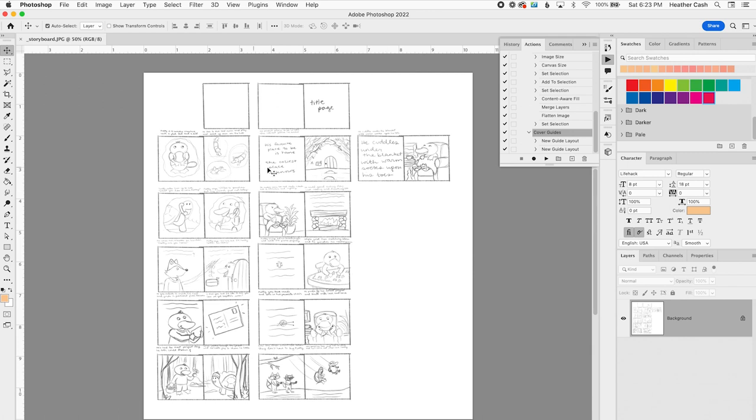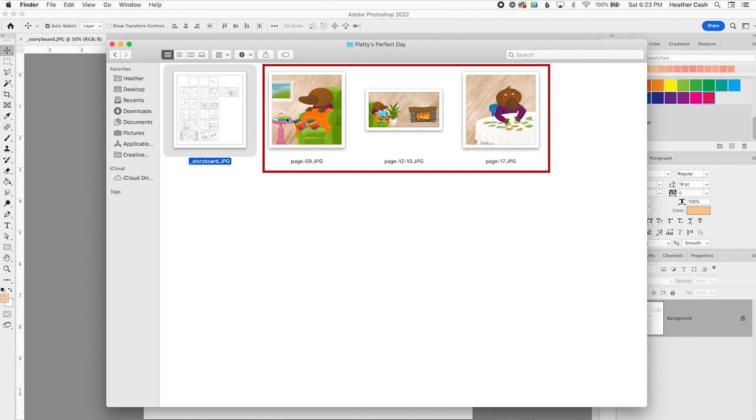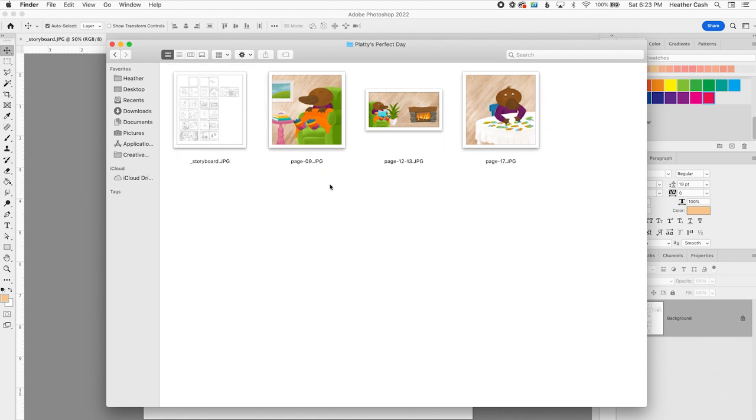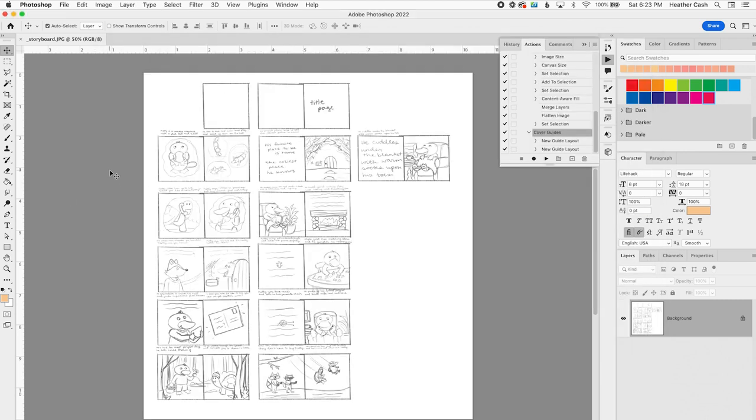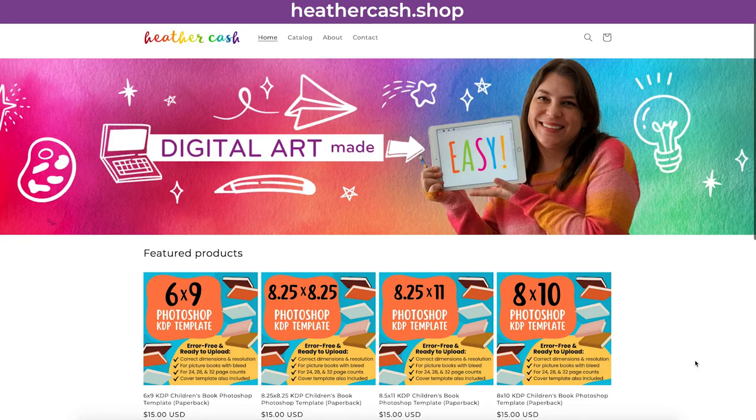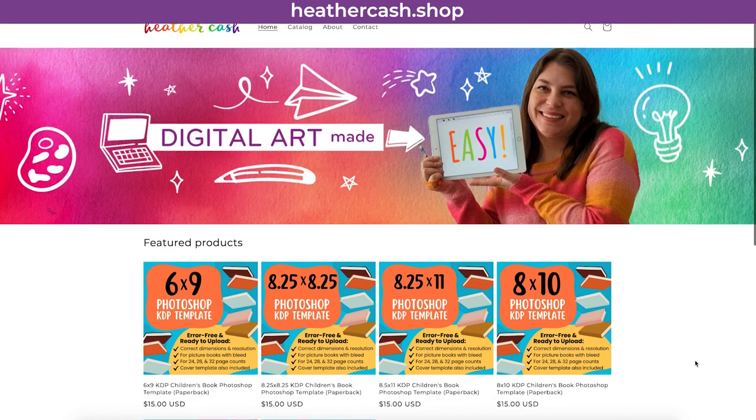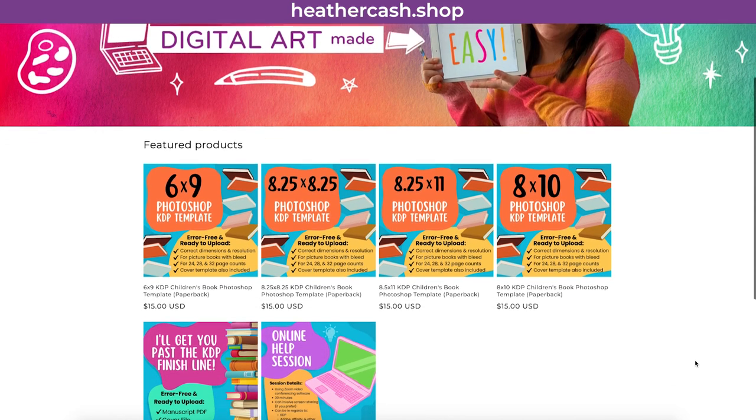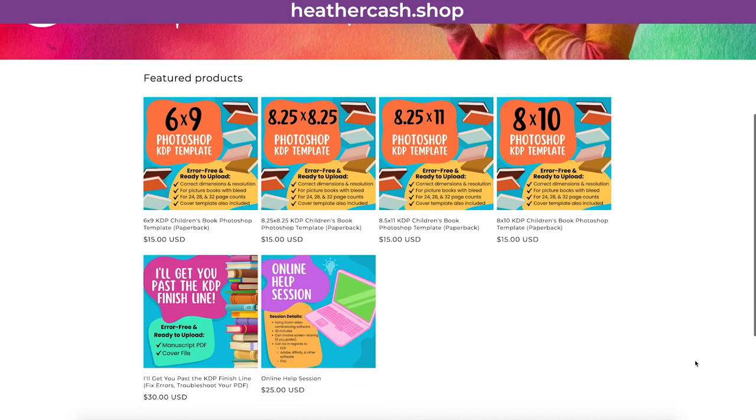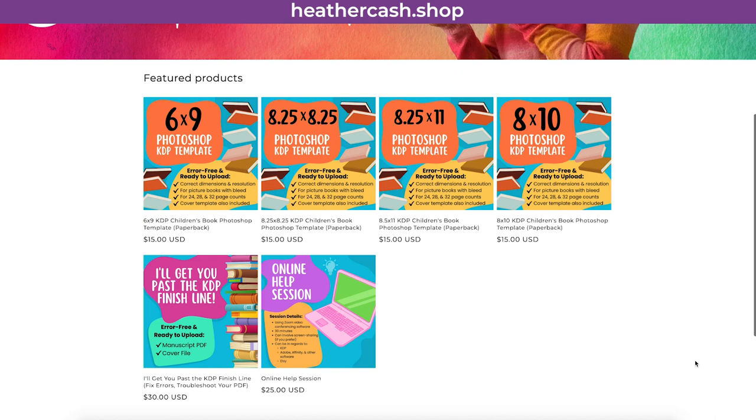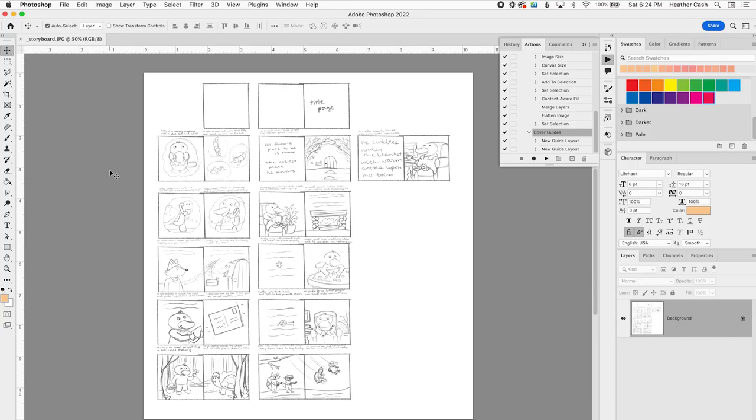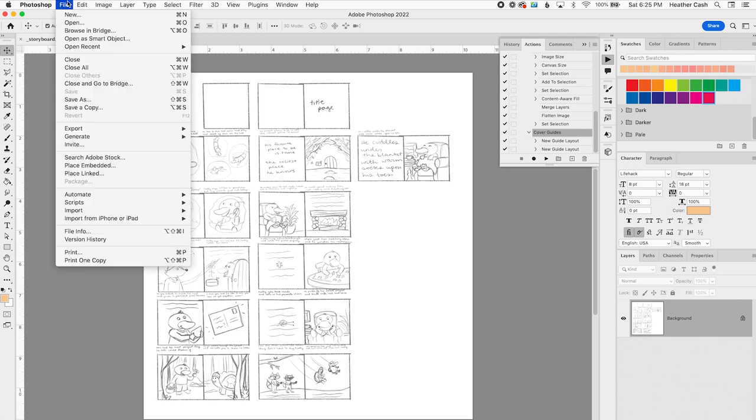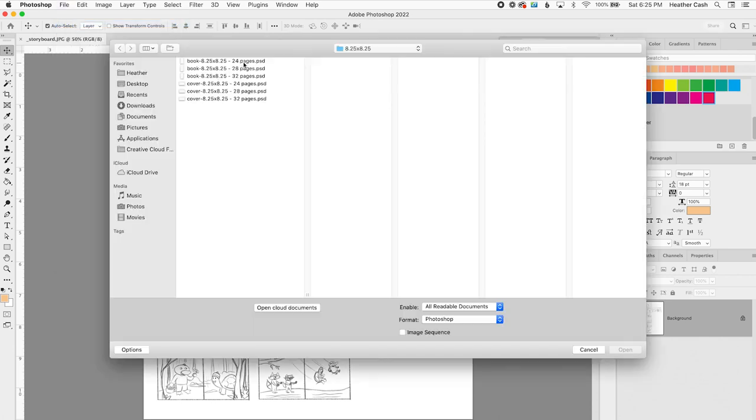This is my storyboard. I'm going to refer to this when I do the layouts, and I have my illustrations here, which I'm going to drop in, and then I'll start adding the text. I'm going to start by opening up one of my template files. I recently created some template files for Amazon KDP that are Photoshop files in case you want to lay out your children's book in Photoshop.